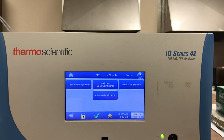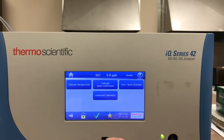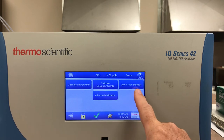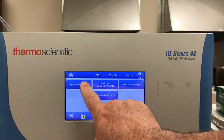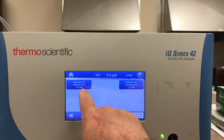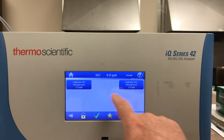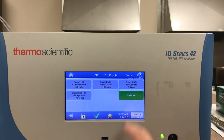...the first thing I see is: calibrate backgrounds, calibrate span coefficients, and there's also an advanced calibration and zero/span schedule. If I'm going to do the background adjustment, I simply touch cal backgrounds. Since it's a NOX analyzer, it gives me a choice of calibrate NO and calibrate NOX, so I can press calibrate NO.